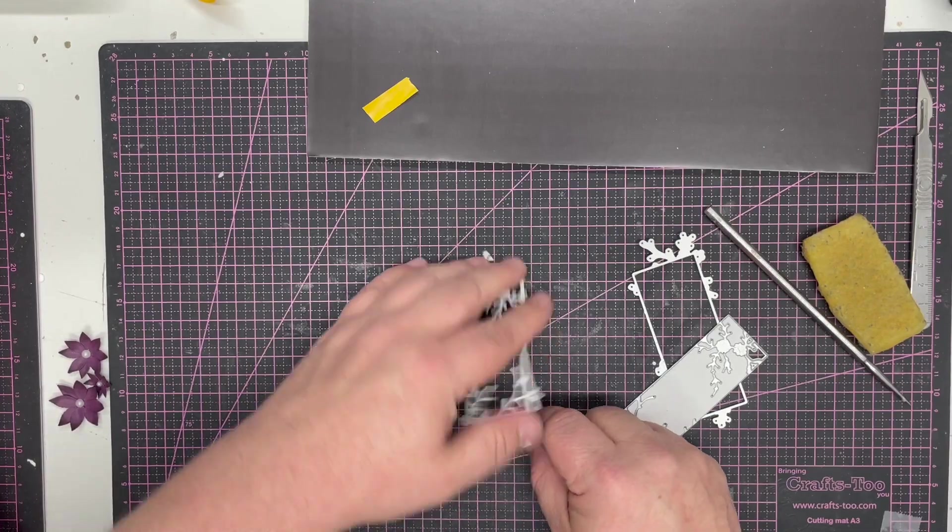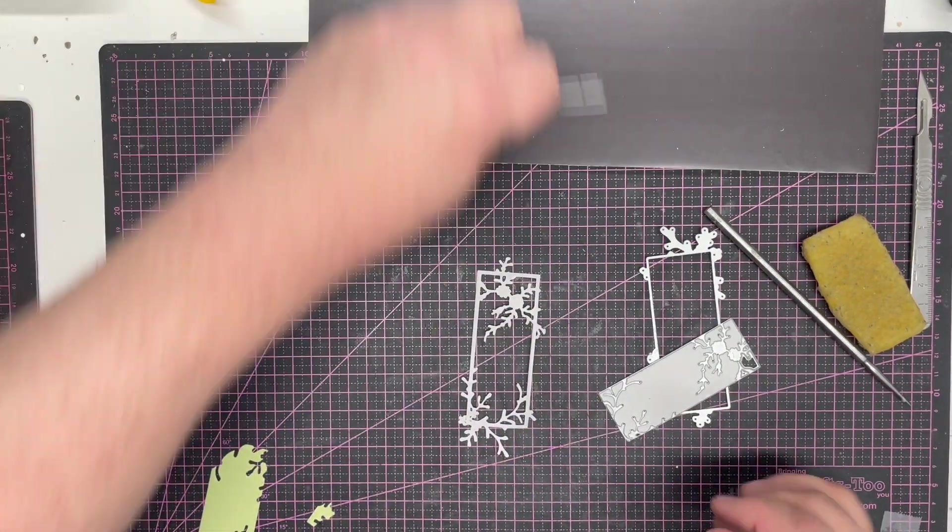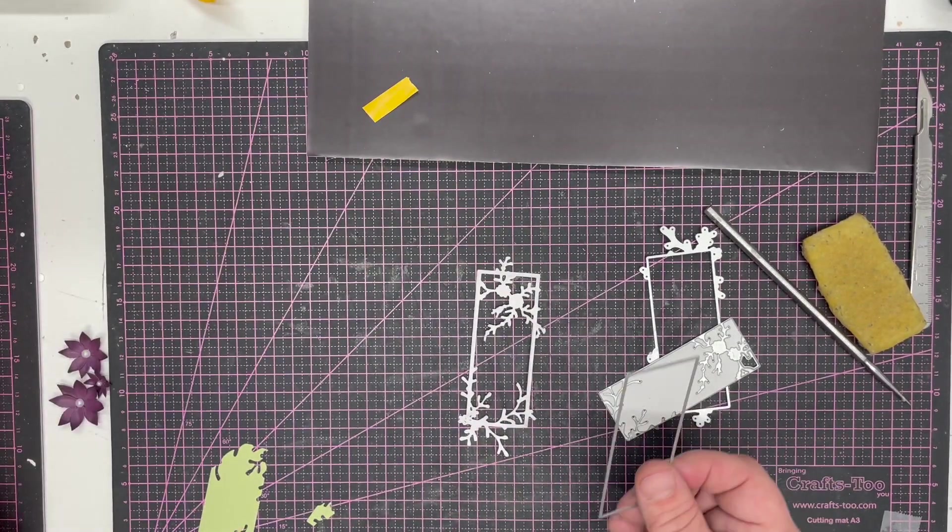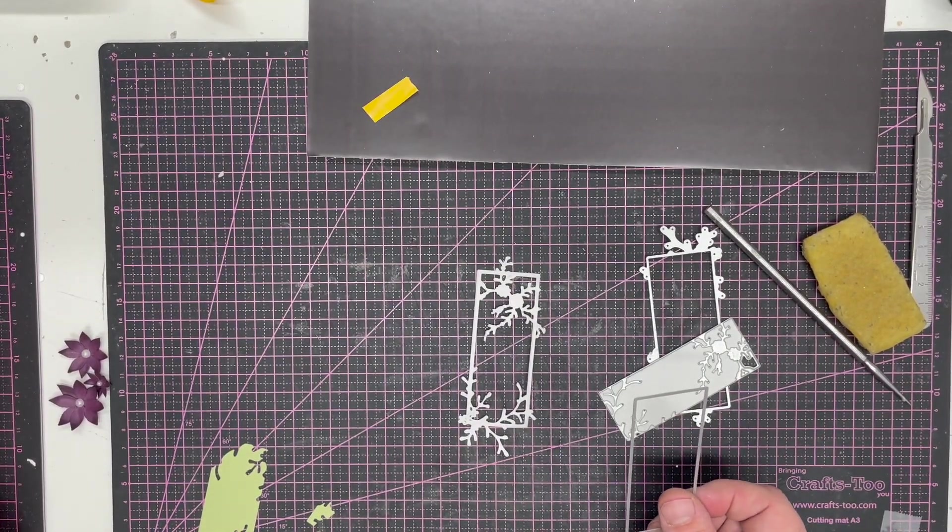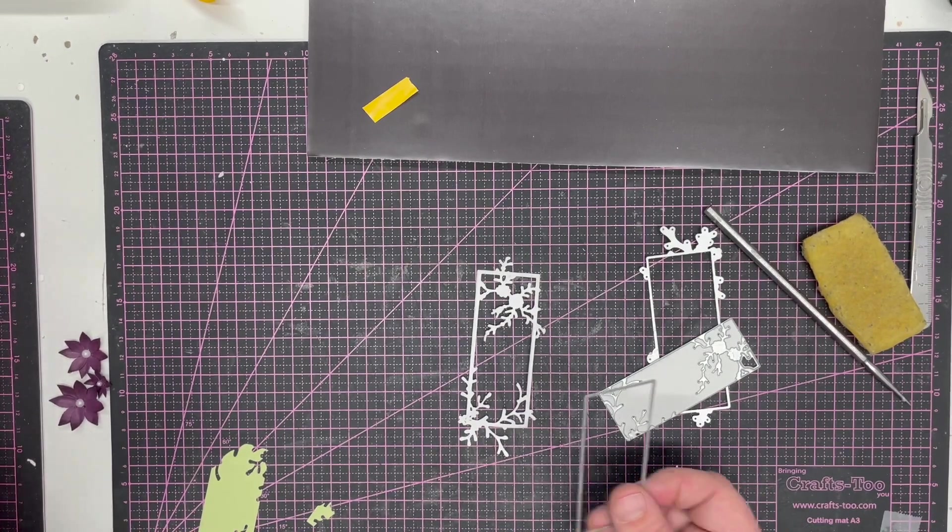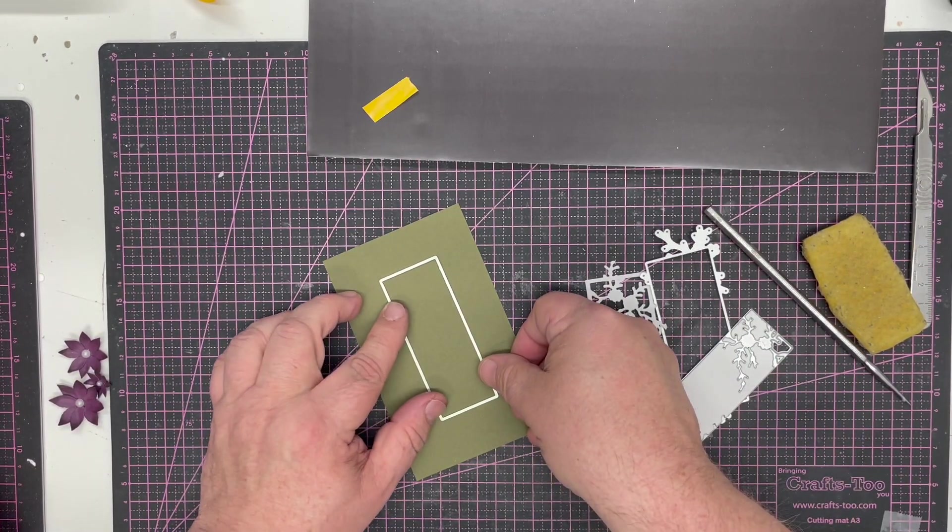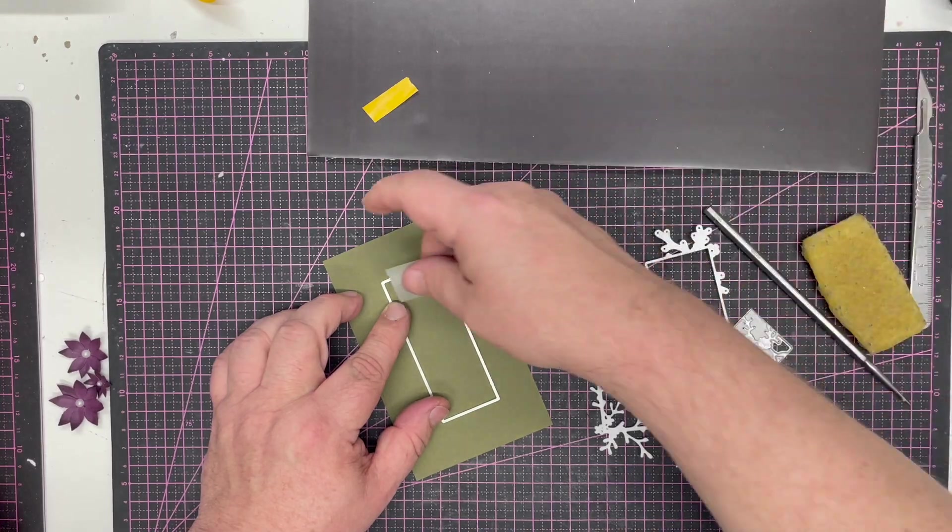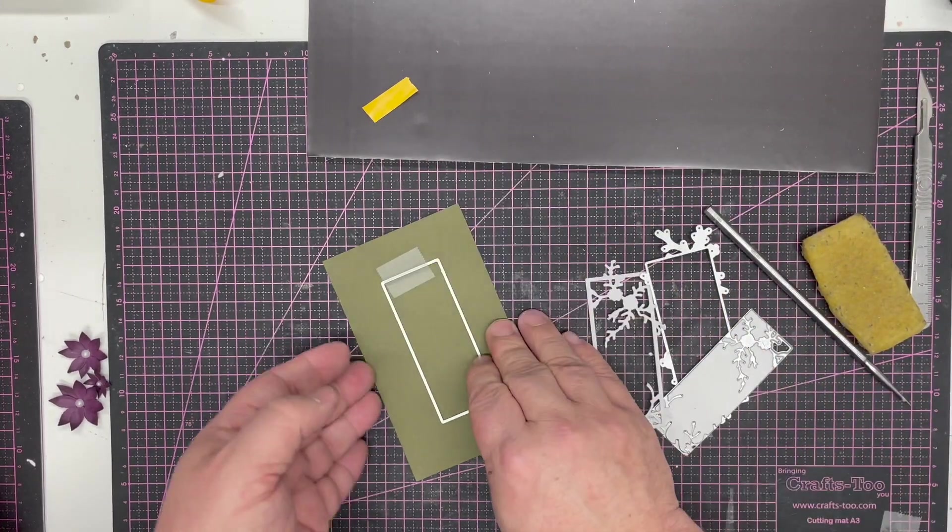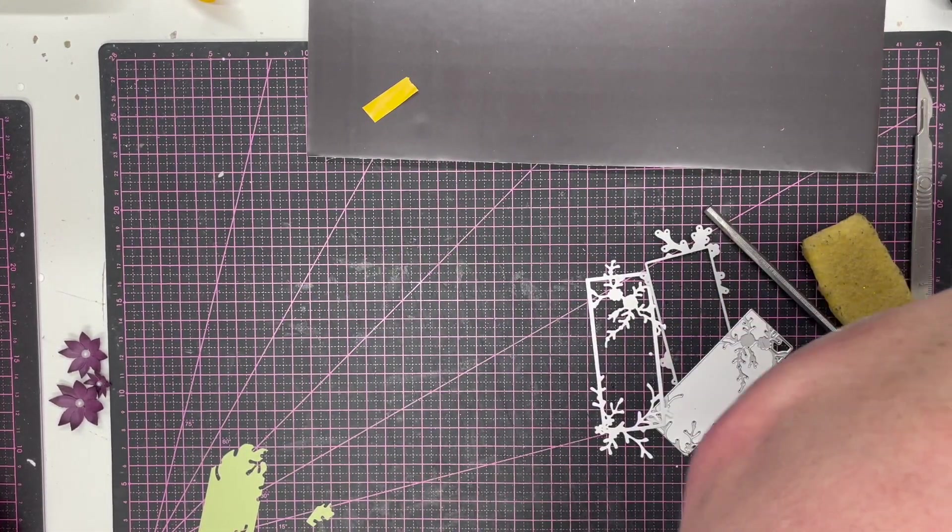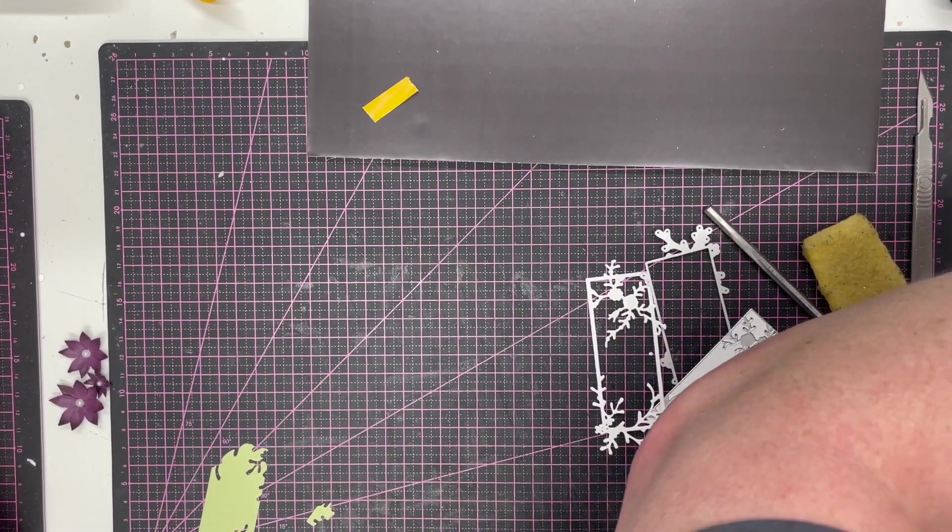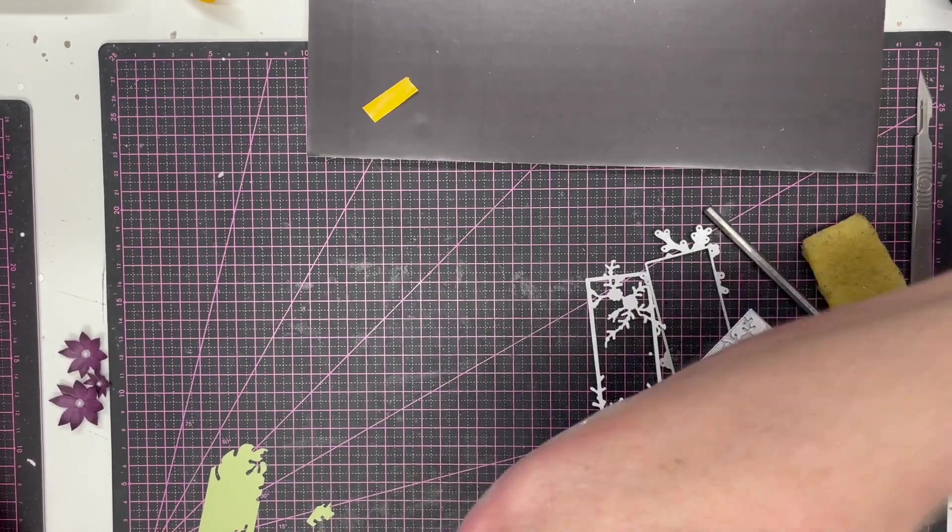And we can then take the piece that's left—so this is the piece that we've got the extra die. I'm going to cut this from the center of this piece of card so that I can use it for something else, and we'll just run that through and cut it.